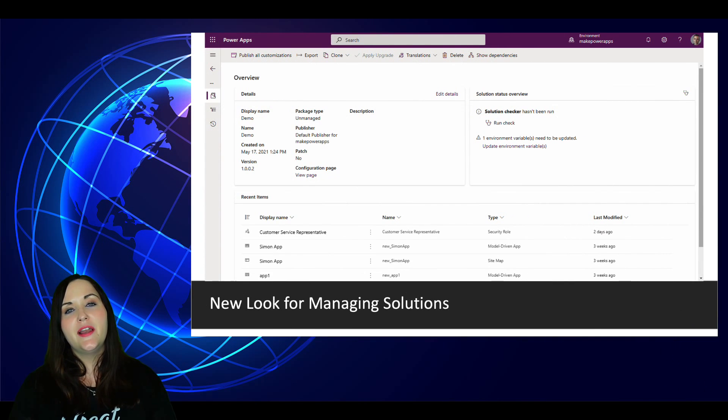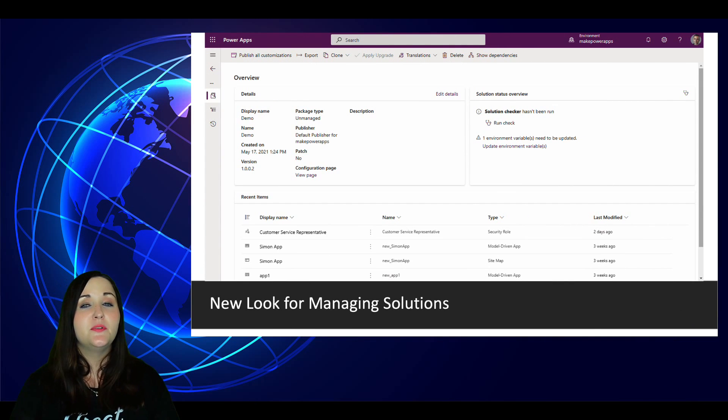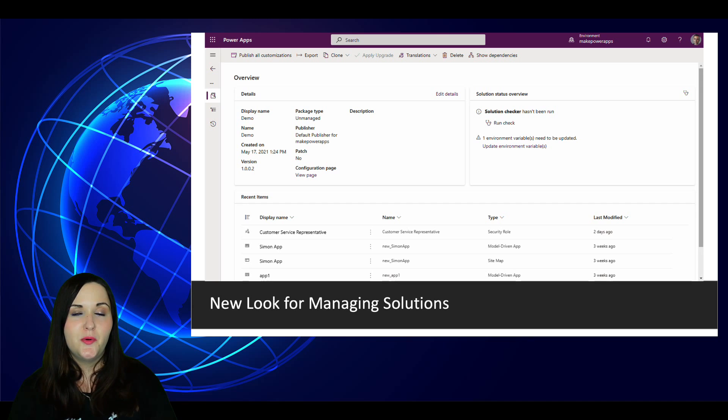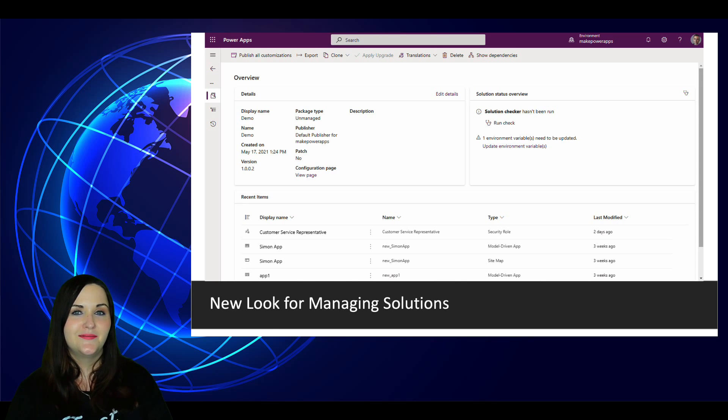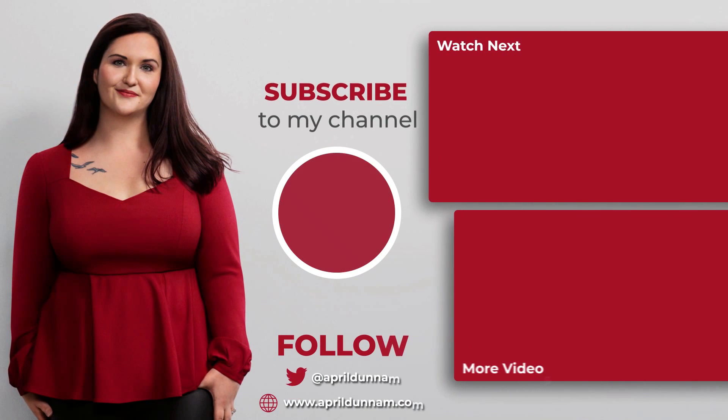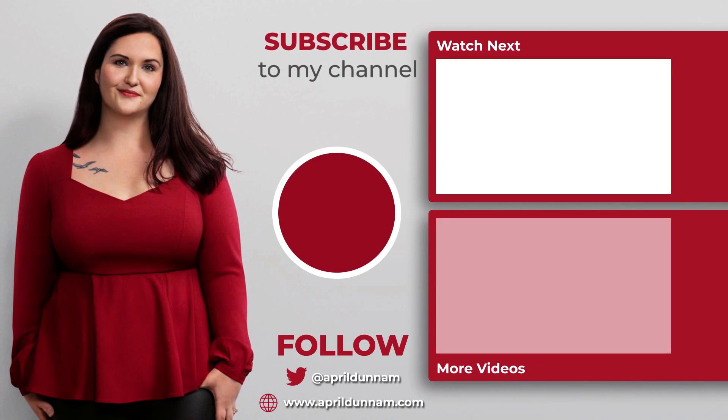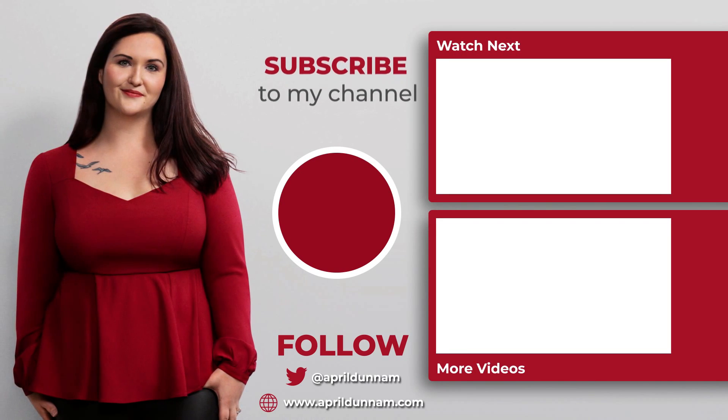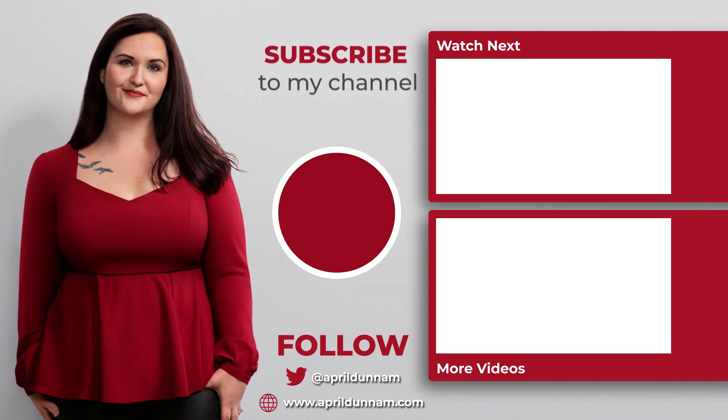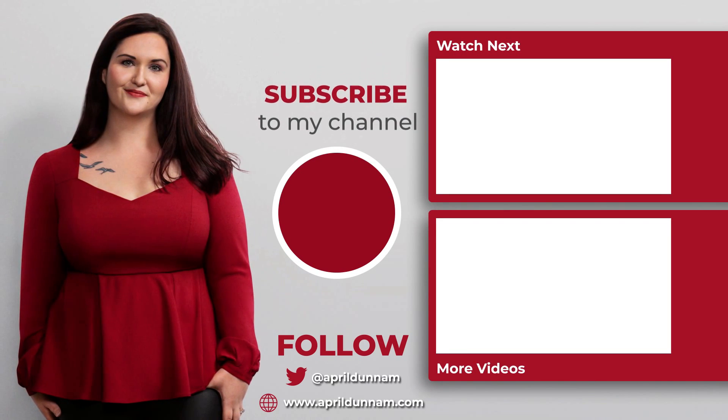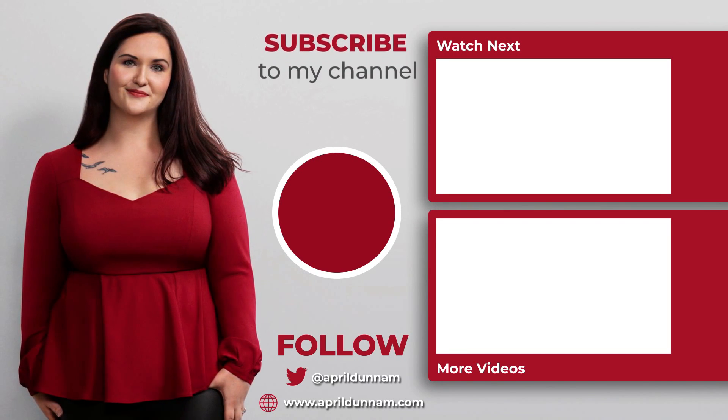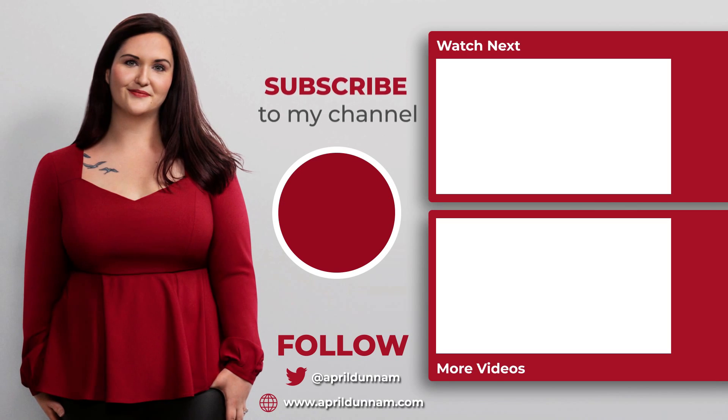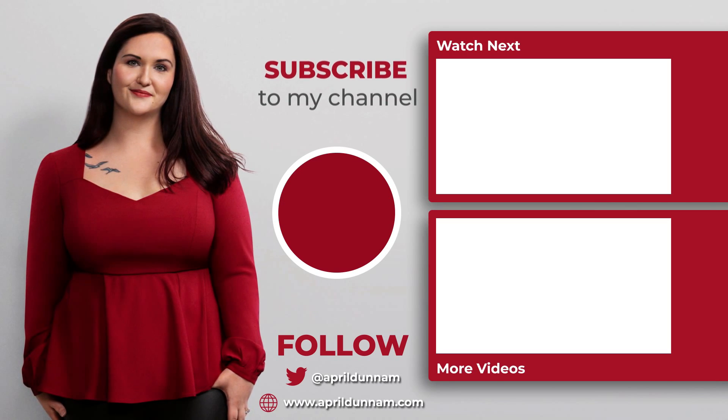Well, that's all that I have for you for the September 2021 edition of Power Platform Rewind. If you want to get caught up on some of the other news and announcements that were released in previous months, check out some of my other episodes of Power Platform Rewind. Thanks for watching, and I'll catch you in the next video.